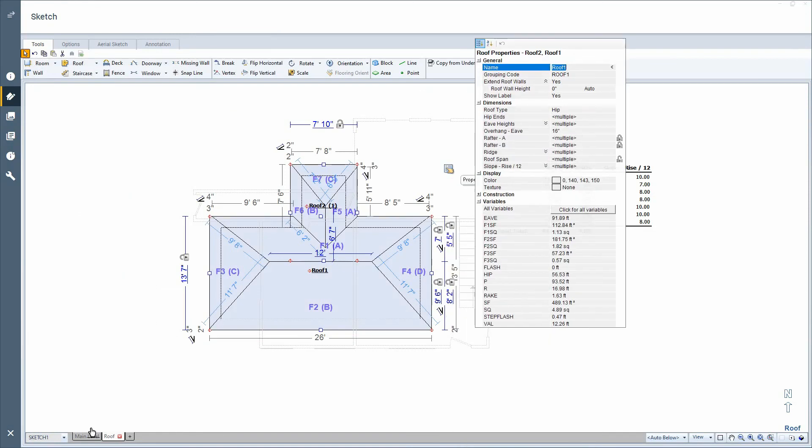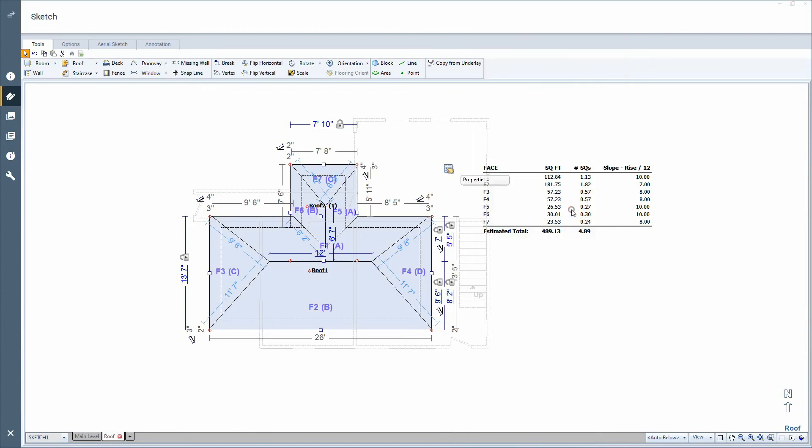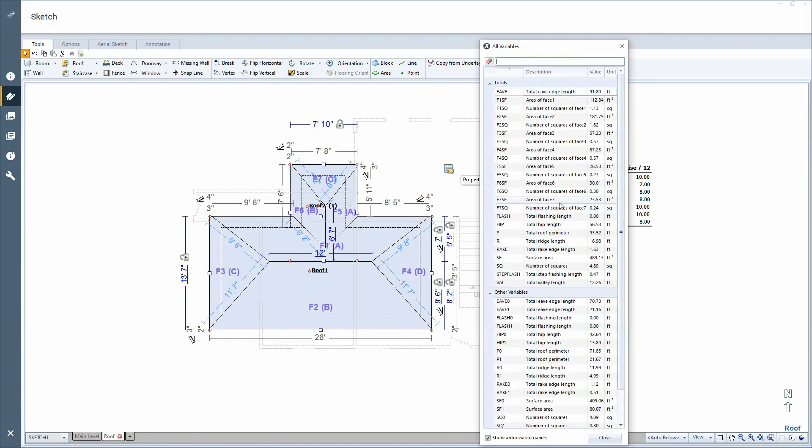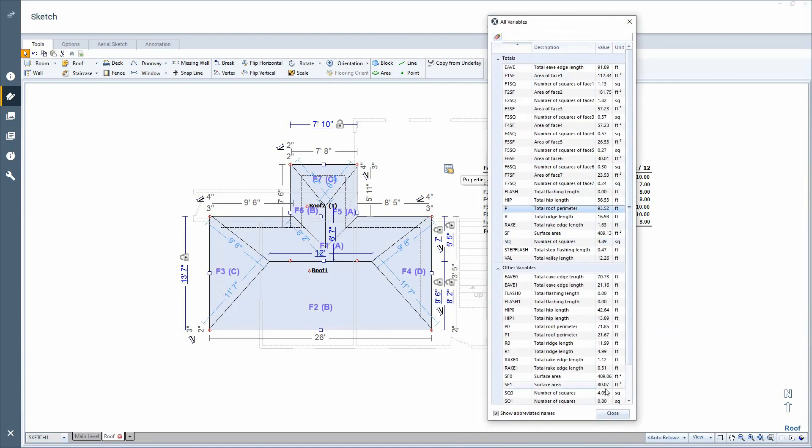But for the exam, they really want you to know that you can find the variables also for totals in your tabs. This could be one of the questions, just pointing you in that direction. So there for the roof, we could just click for all variables since I've highlighted the roof. And I can see a total square, total perimeter for drip edge, all that other fun stuff is in the sketch.